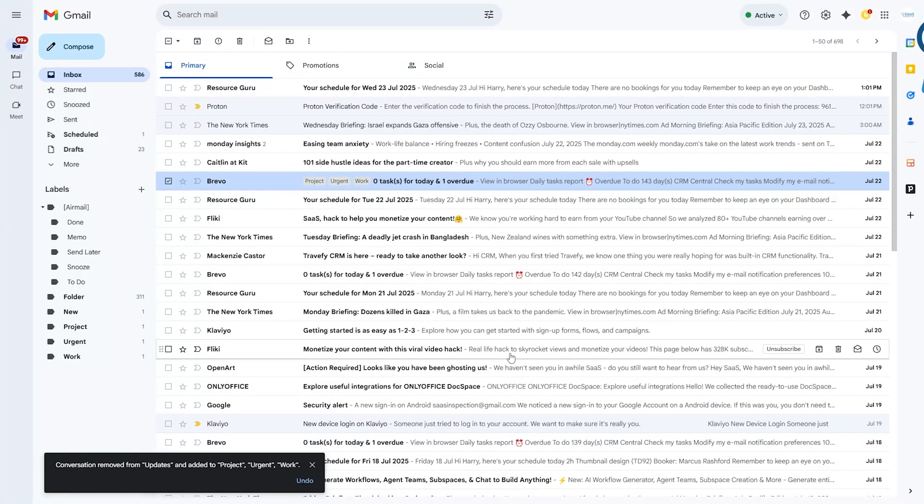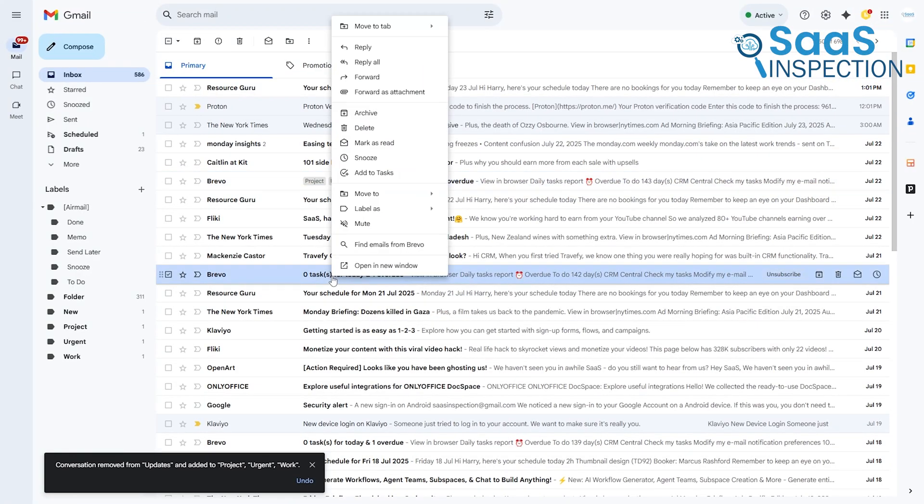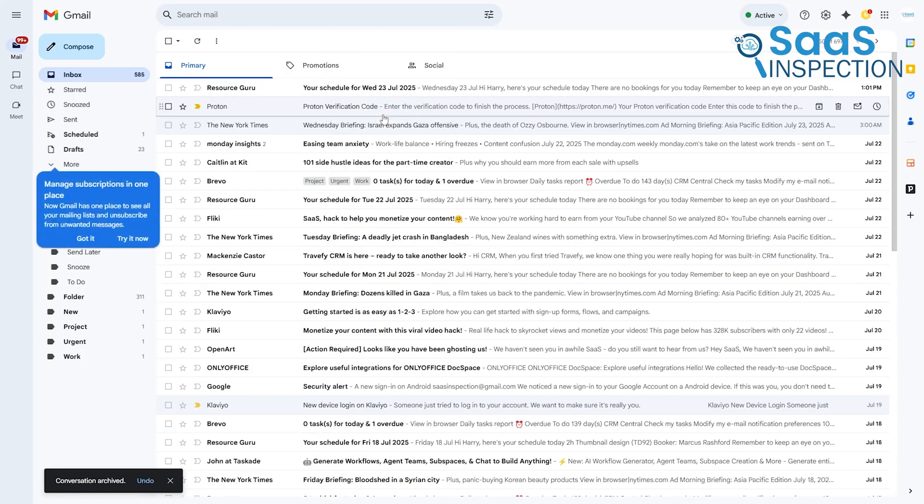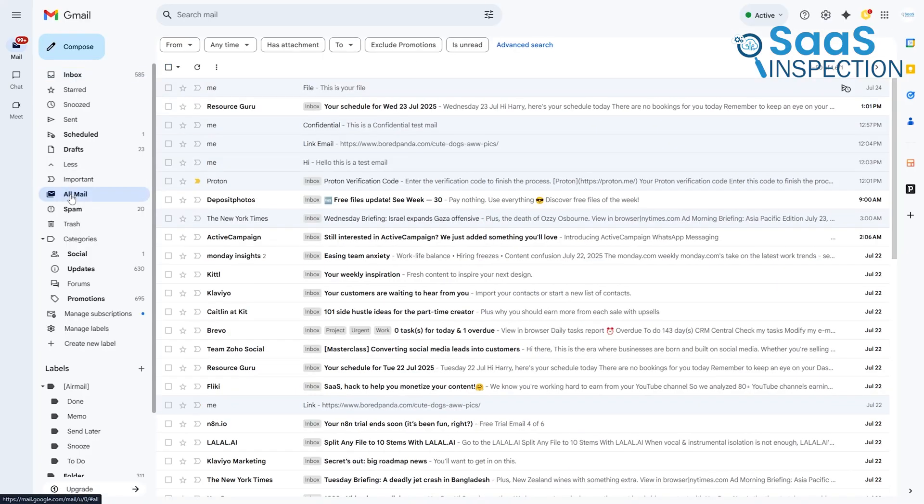When you archive an email in Gmail, you're simply removing the Inbox label, but it remains fully accessible under All Mail or by searching for its other labels.